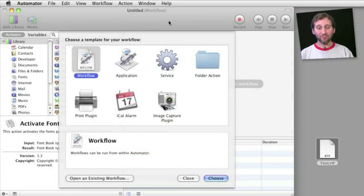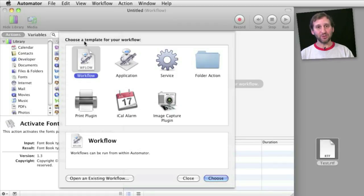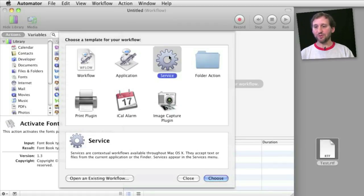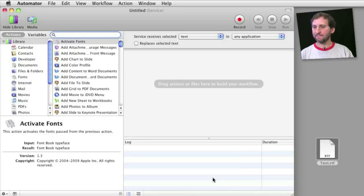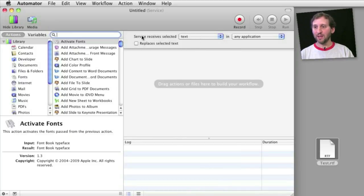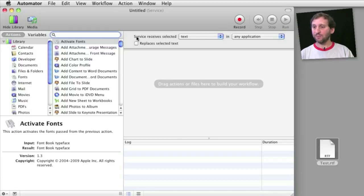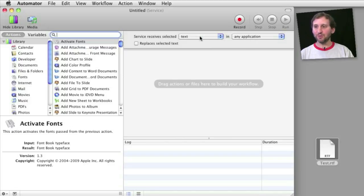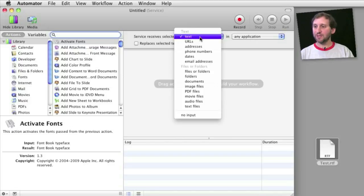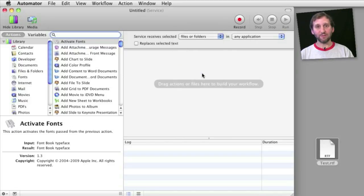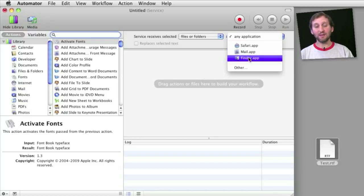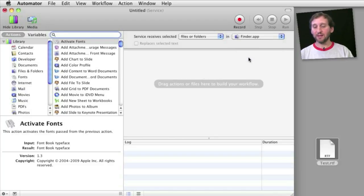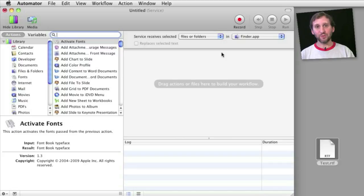So when I run Automator I first get asked to choose a template. In this case I want to choose a service. Now once I do that, one of the things that a service will ask me for is this bit of information at the top. What the service receives and what application it will be used in. So in this case let's say that we want to receive a file or folder. And let's say we want to use this in the Finder. And that kind of defines where the service will appear.